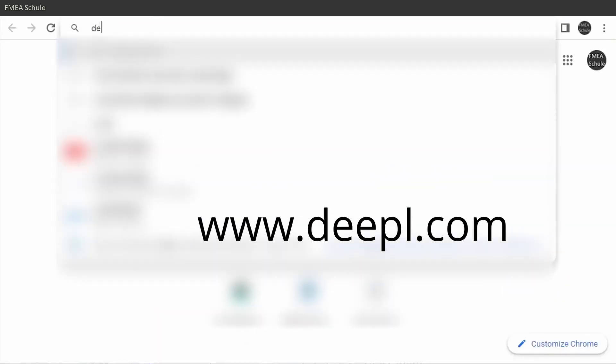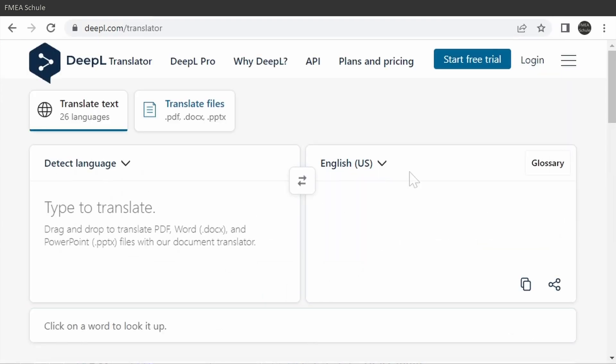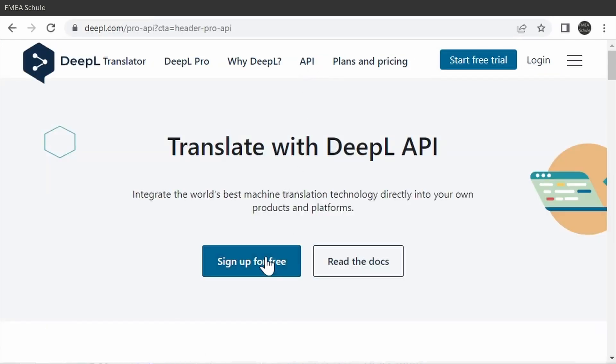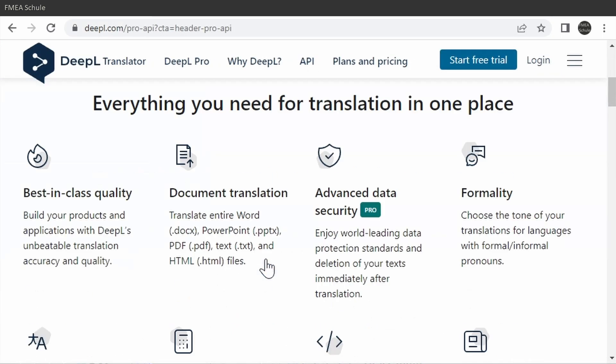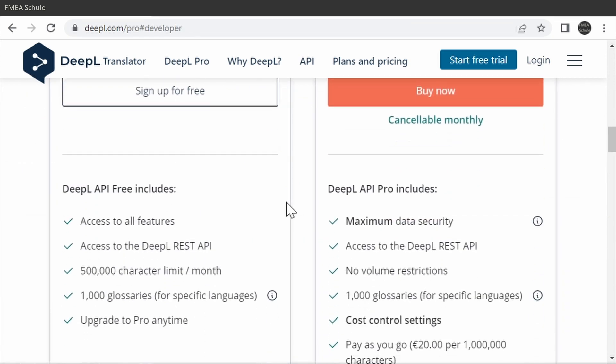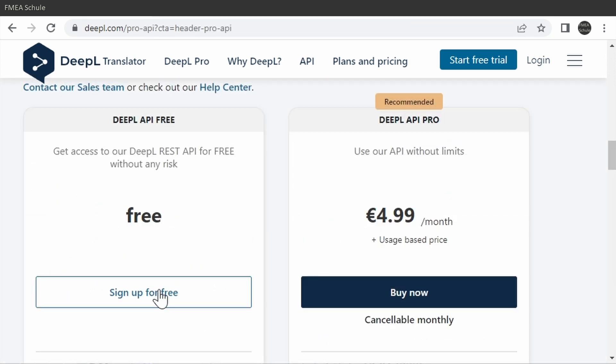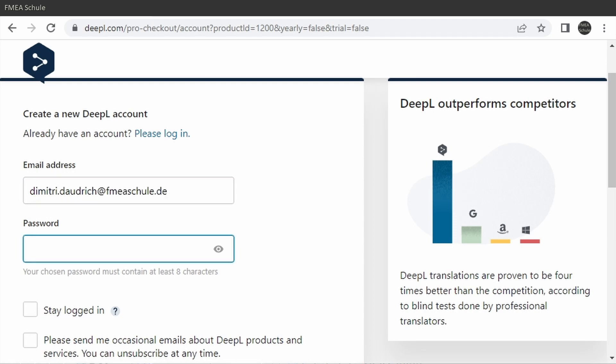For this, you need first of all to create a free account on the homepage deepl.com. On the homepage, go to API and then click on Sign up for free. And there you see that you have 500,000 characters for free per month. Then create an account with your credentials.